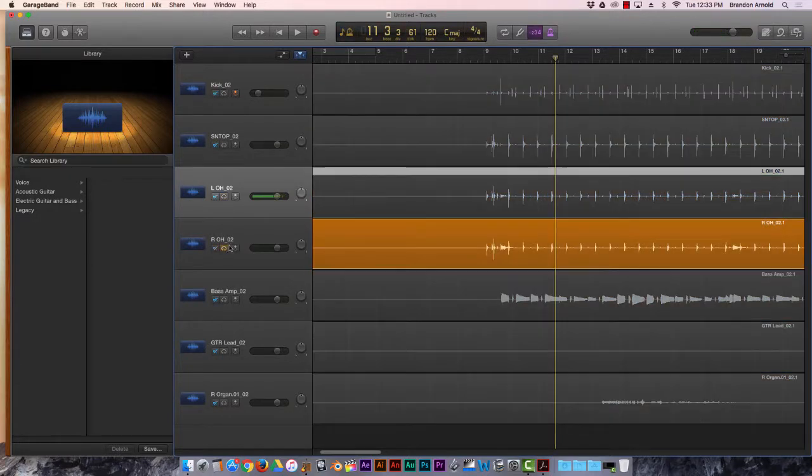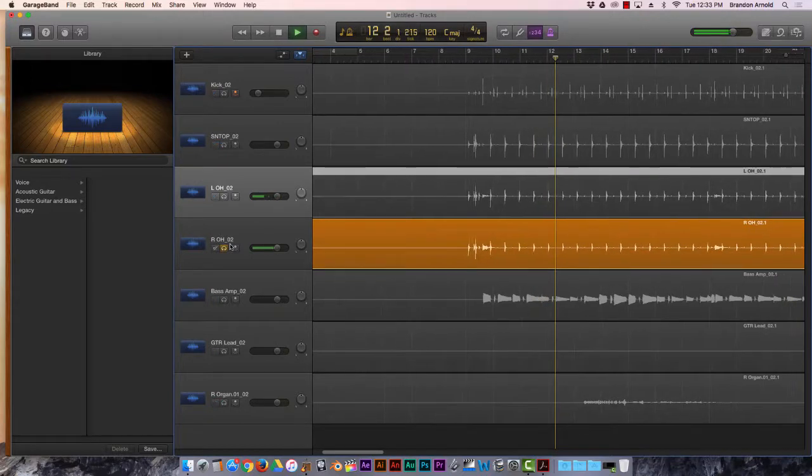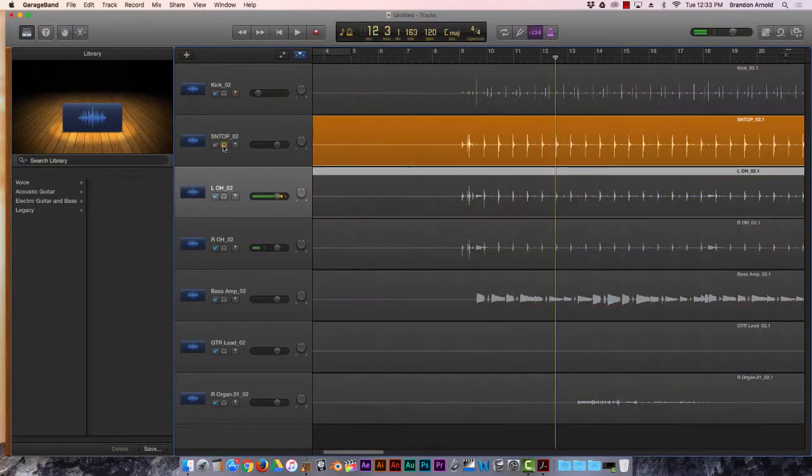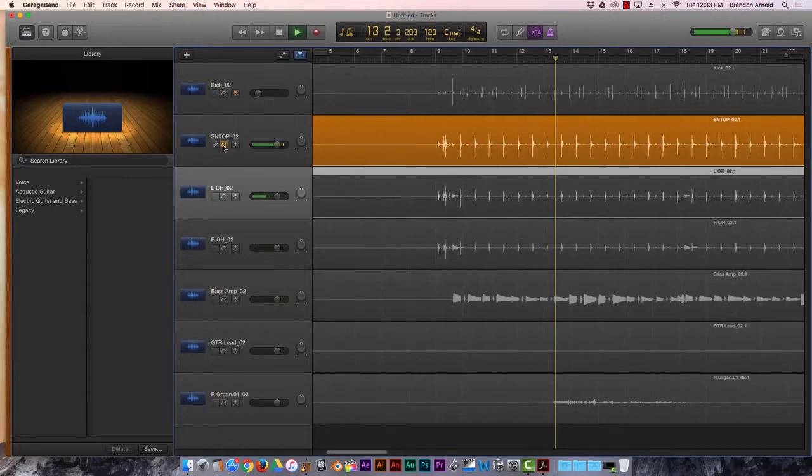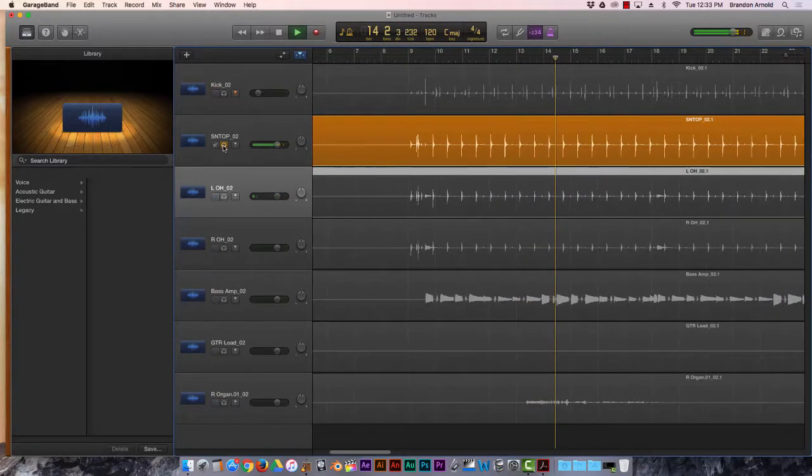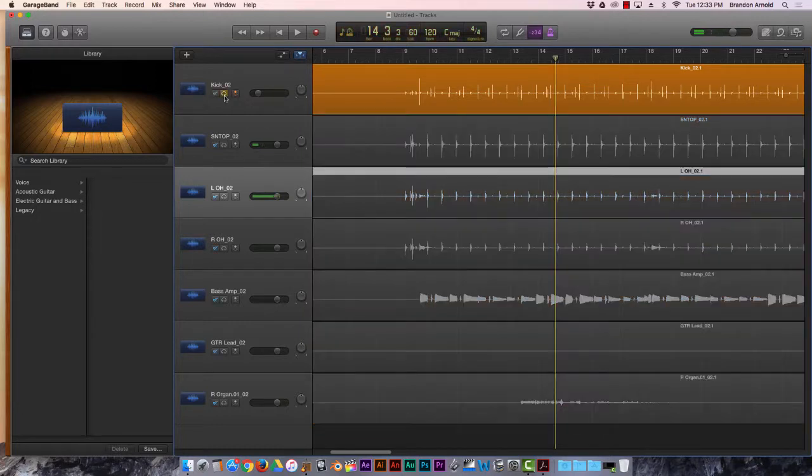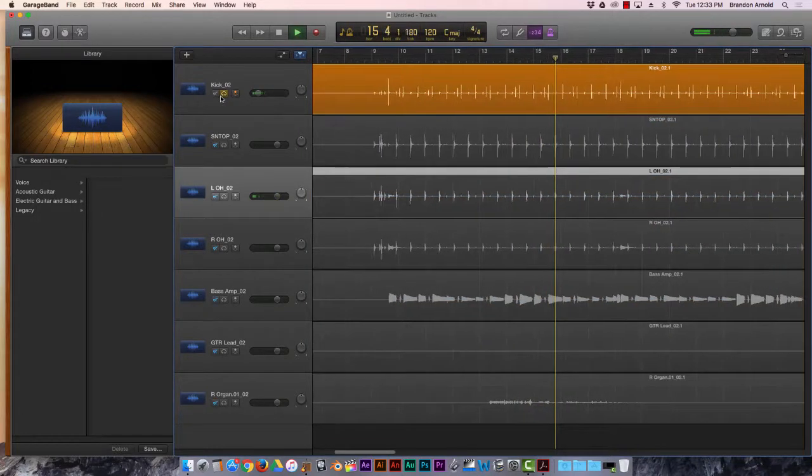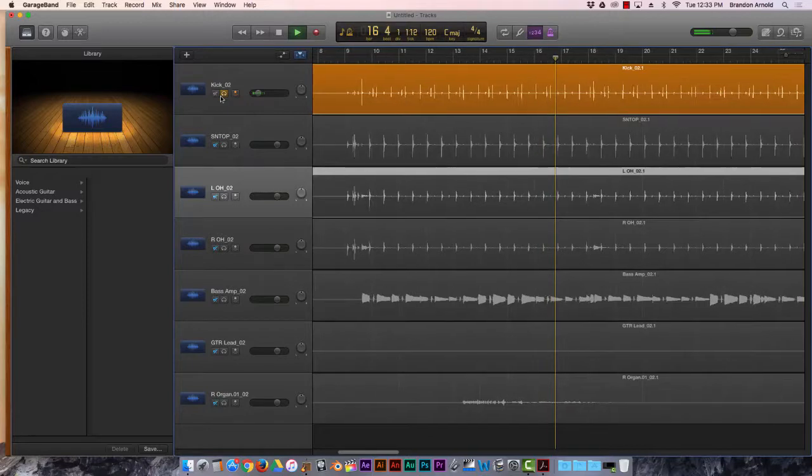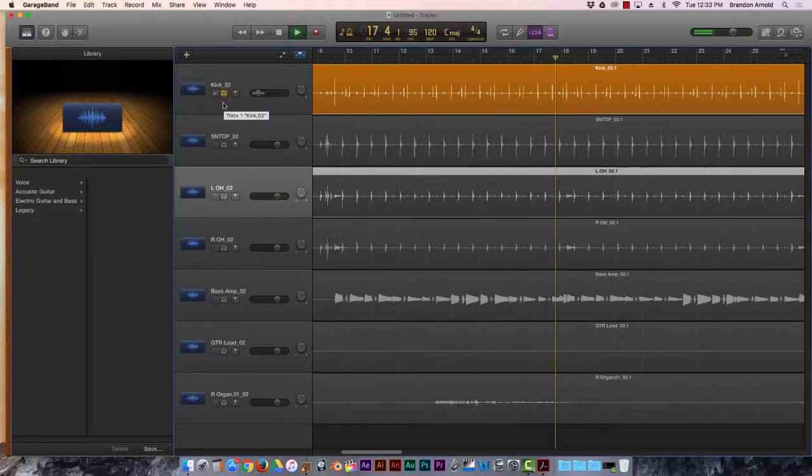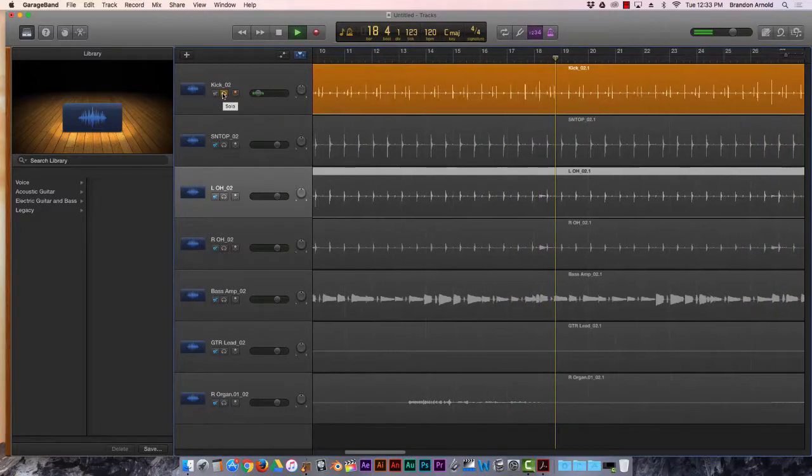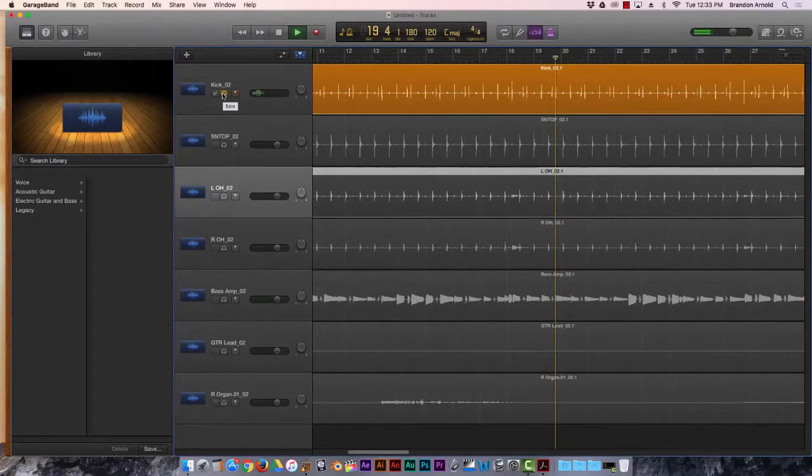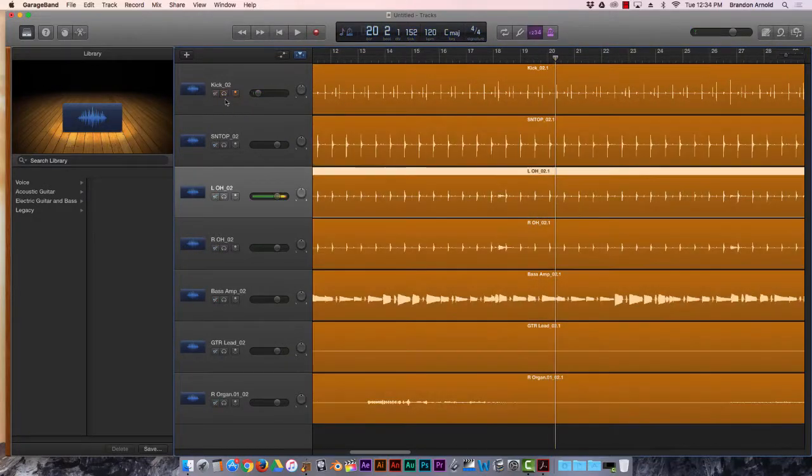And then this would be the right overhead. And then the snare, you can hear how the snare is a lot louder than in the others. And this one's the mic on the kick drum. And our ceiling speakers can't handle the kick very well, so you're not hearing it. No, just barely. Okay. So I've got all the drums together,